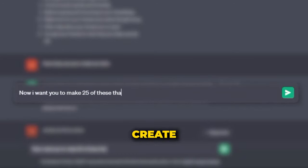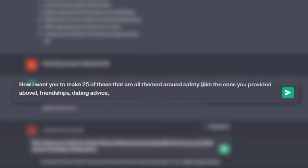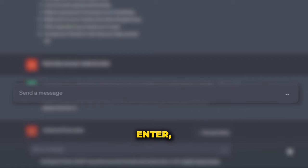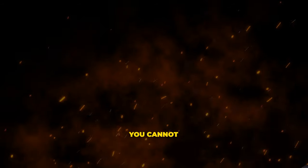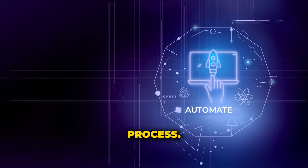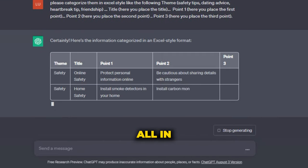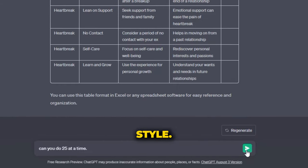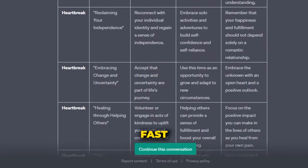Next, we're gonna ask it to create 25 of these that are all themed around safety, friendships, dating advice, and heartbreak. Once you click enter, you can see this thing live in action and start making our first 25 posts. Now we have a very important step that you cannot skip if you want this to work. This step is gonna help us automate this entire process later on in the video. You're gonna need to ask ChatGPT to categorize these all in an Excel spreadsheet style. You can ask it to do up to 25 at a time, and to get to 100, obviously you're gonna need to do this four times.